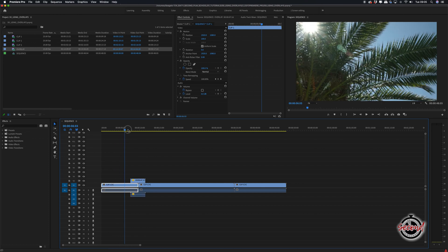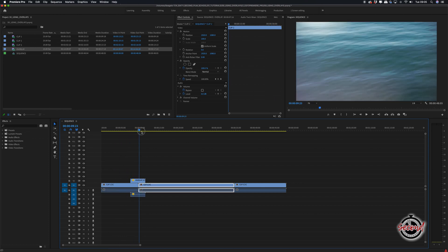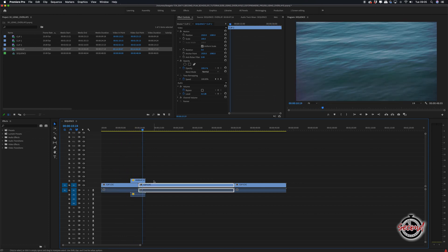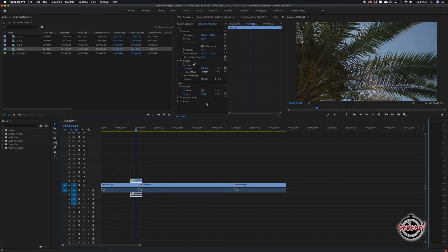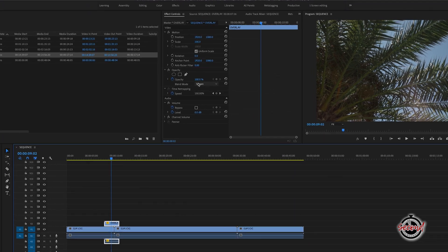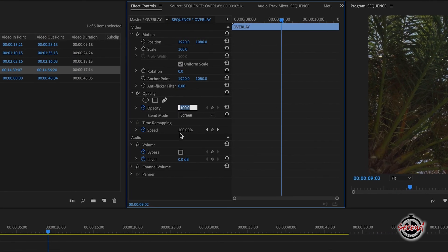To make the overlay look most natural, you may want to lower the opacity of the overlay. Here in Effect Controls we're lowering the opacity to 50%.